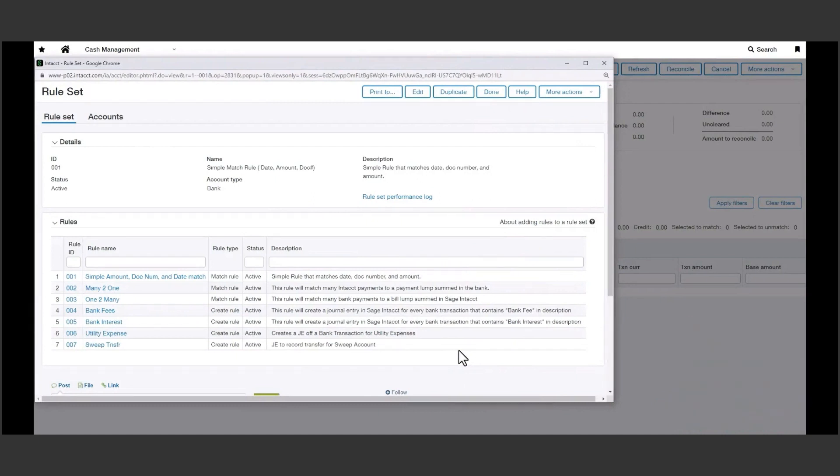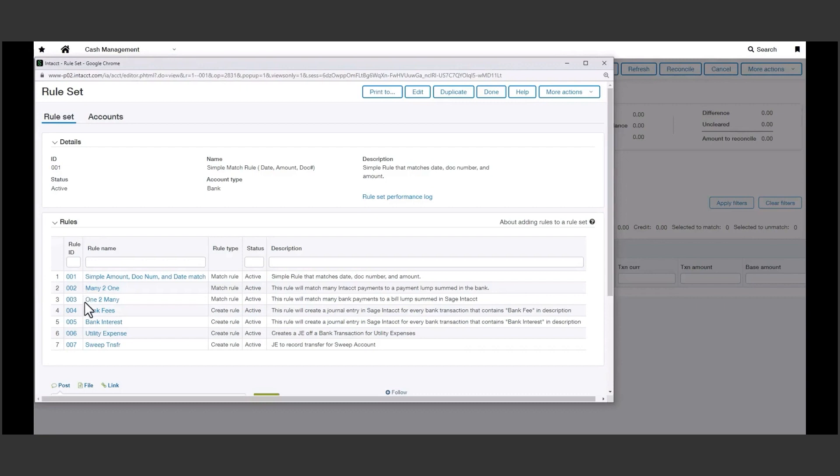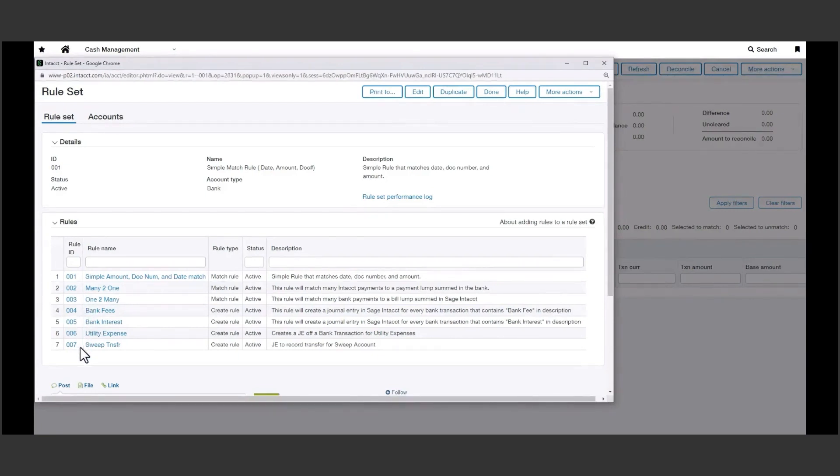In this example, I have seven rules to settle the book transactions to the bank. Rule 1 is a simple match between date, document number, and amount. As we come down, Rule 2 is a many-to-one rule that will match many Intacct payments to a payment lump sum in the bank feed. Rule 3 is one-to-many that will look for one book item against multiple bank items.